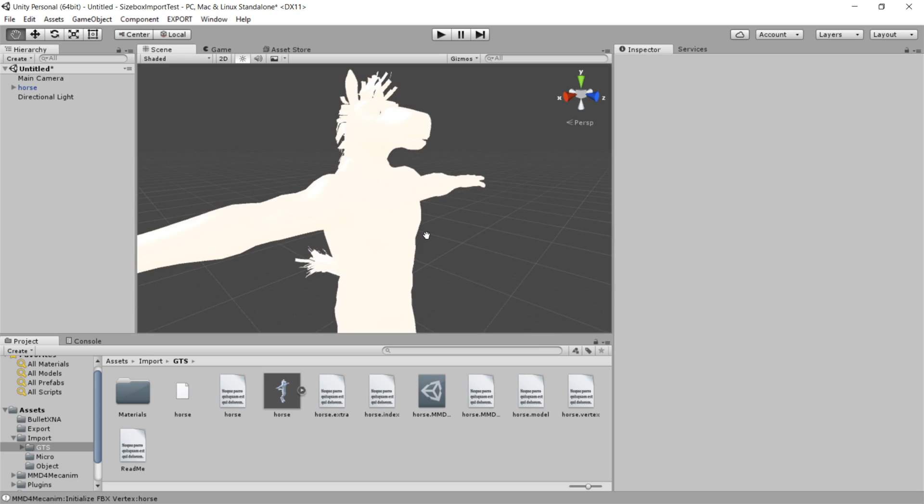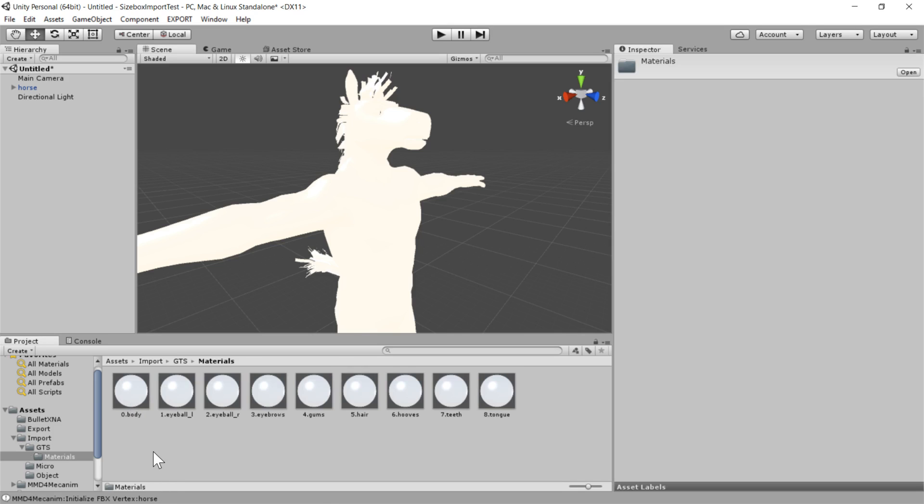And we haven't done the textures yet, so it's not surprising. But that is the last thing that we need to do before we import this guy into size box.